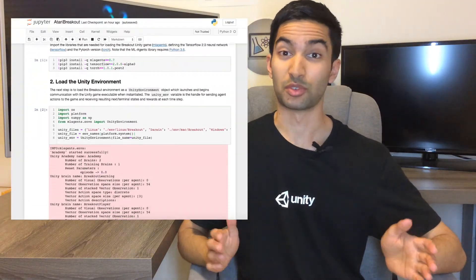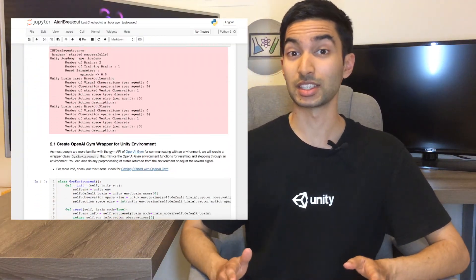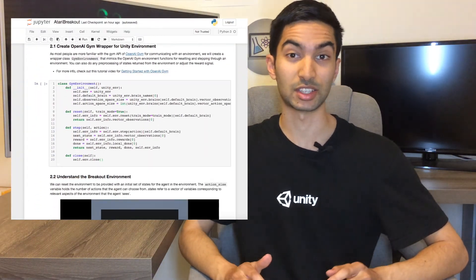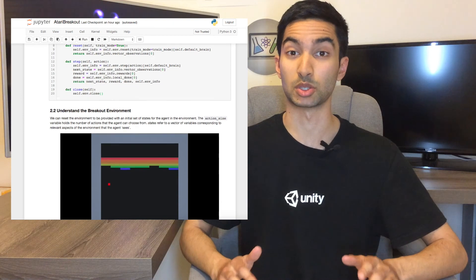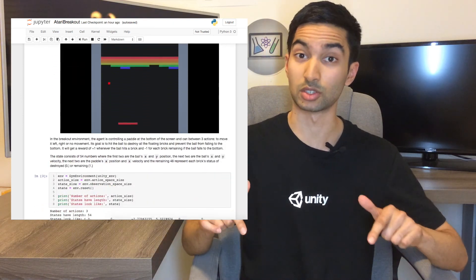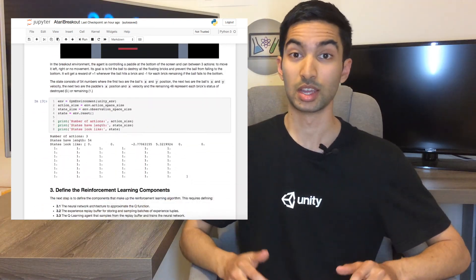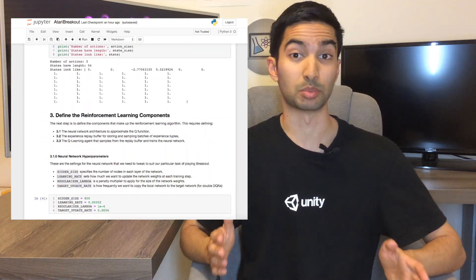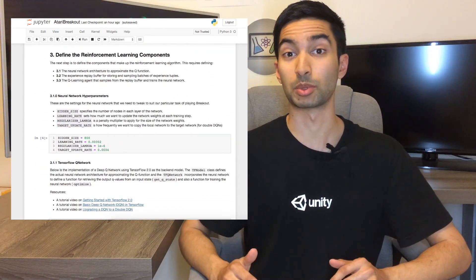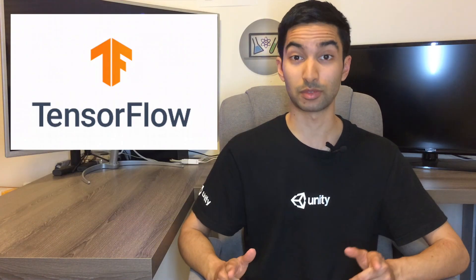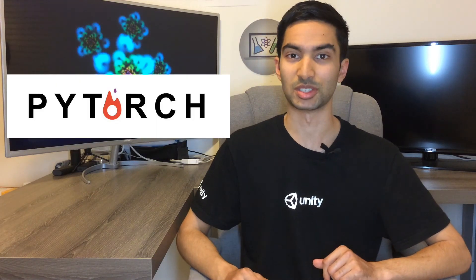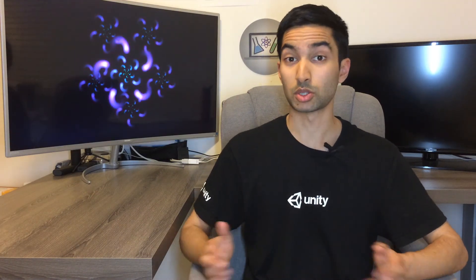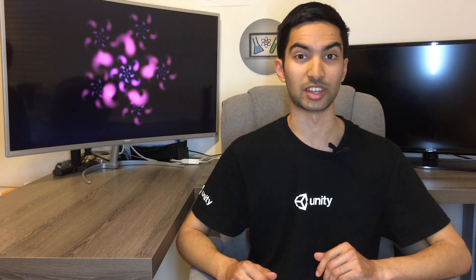So that will be a future video, but for now you can actually have a go at training this yourself from the source code linked in the description below, which has the complete neural network implementation in TensorFlow 2.0 and in PyTorch. And I've also included a bunch of links to tutorial videos on Q-learning.